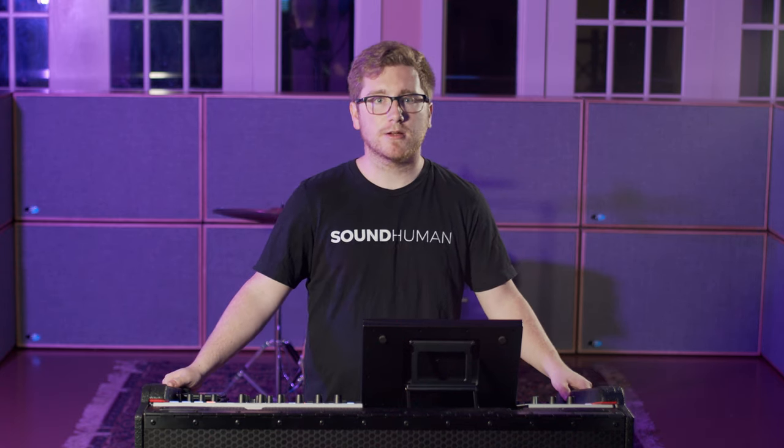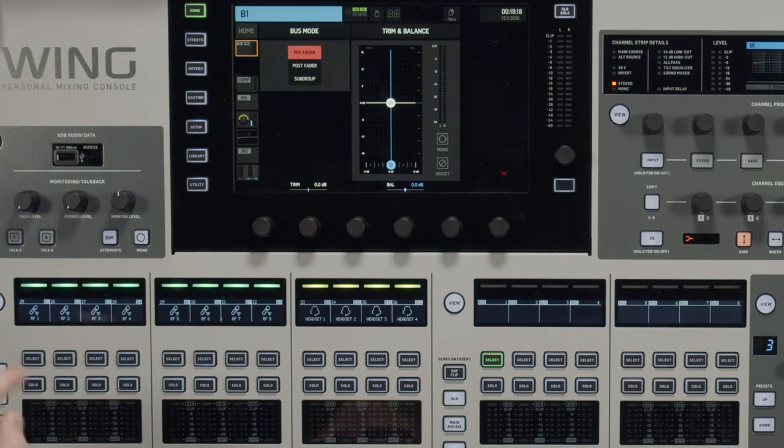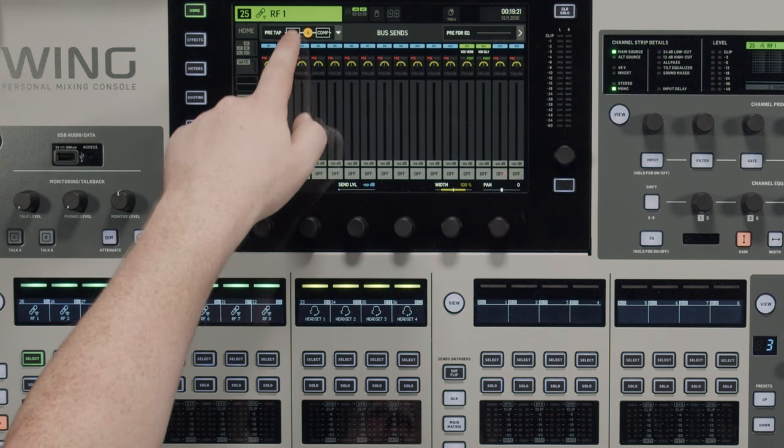Pre fader is primarily used for monitor mixes, post fader is mainly used for effects sends, and subgroups are similar to DCAs except you can do processing on the bus and the audio actually flows through it. Depending on the mode you have the bus set as — pre, post, or subgroup — it will pull the signal from different points in the channel strip. Pre fader defaults to pulling the signal between the compressor and EQ, which can be changed in the buses block on the channel strip view under a section called pre tap. Post fader and subgroup just pull the signal after the fader level.